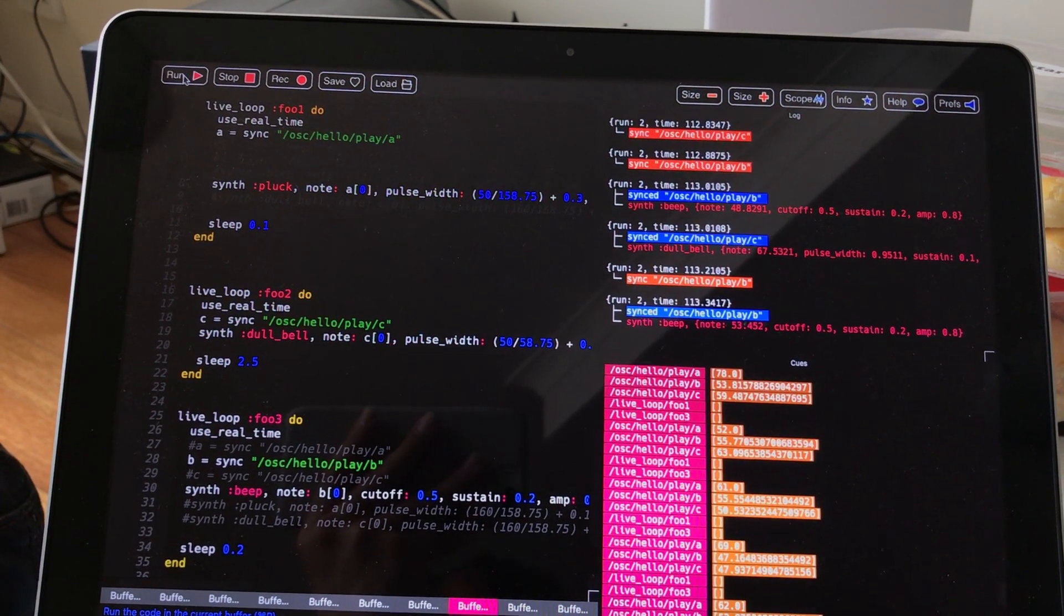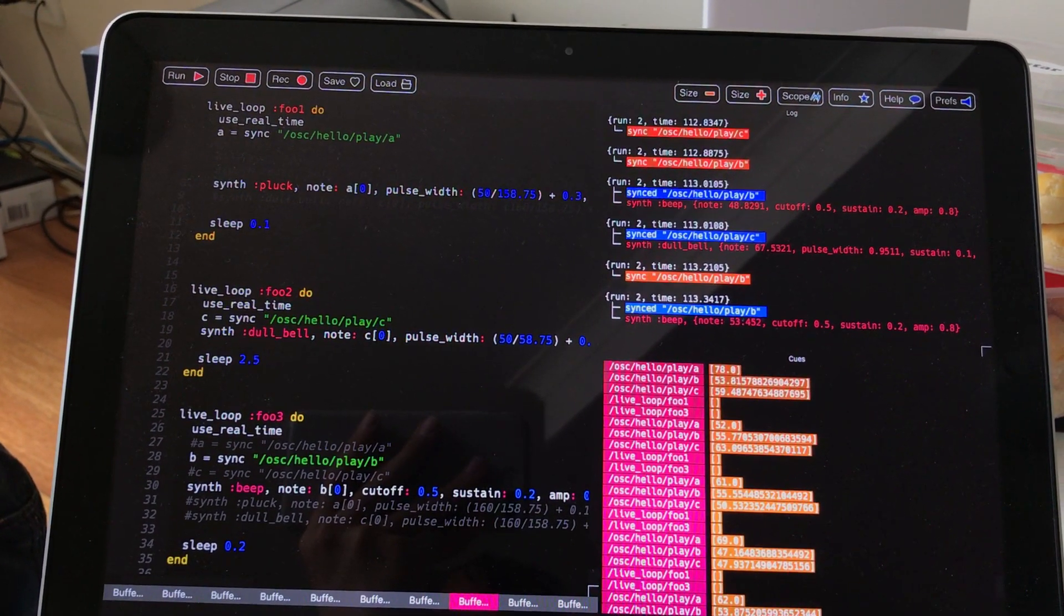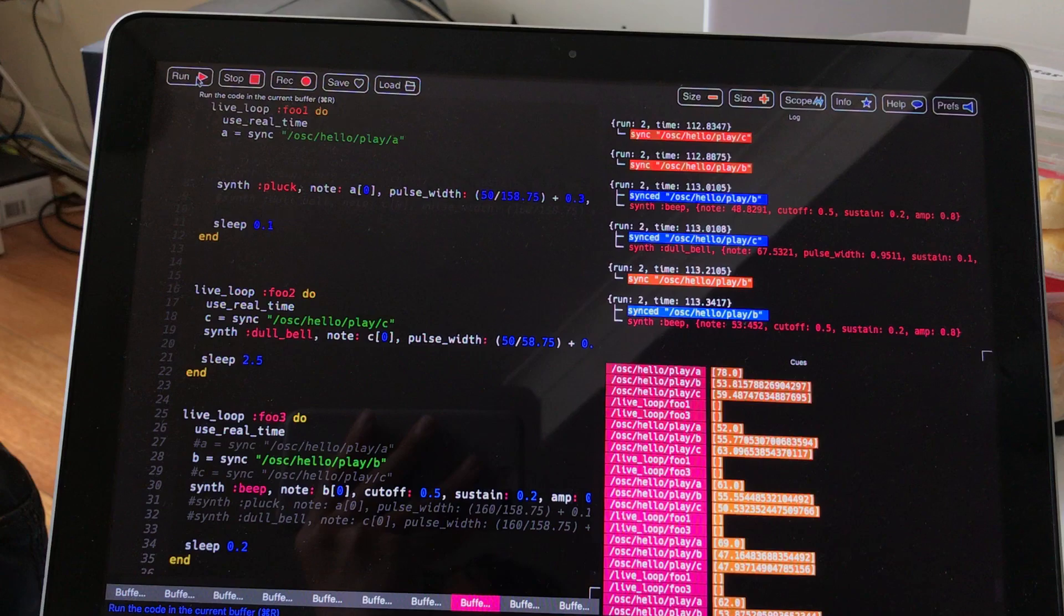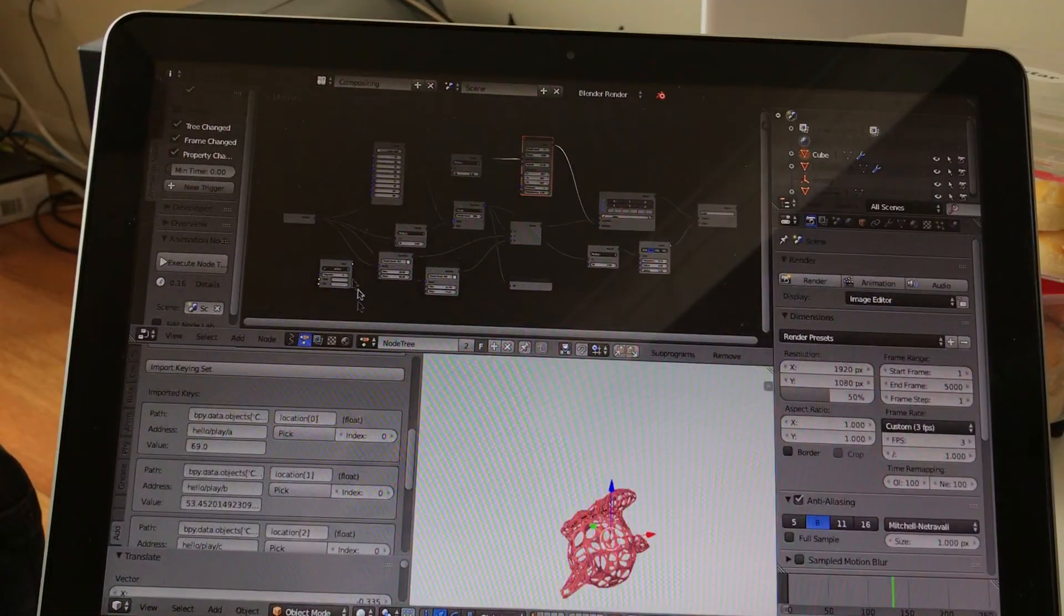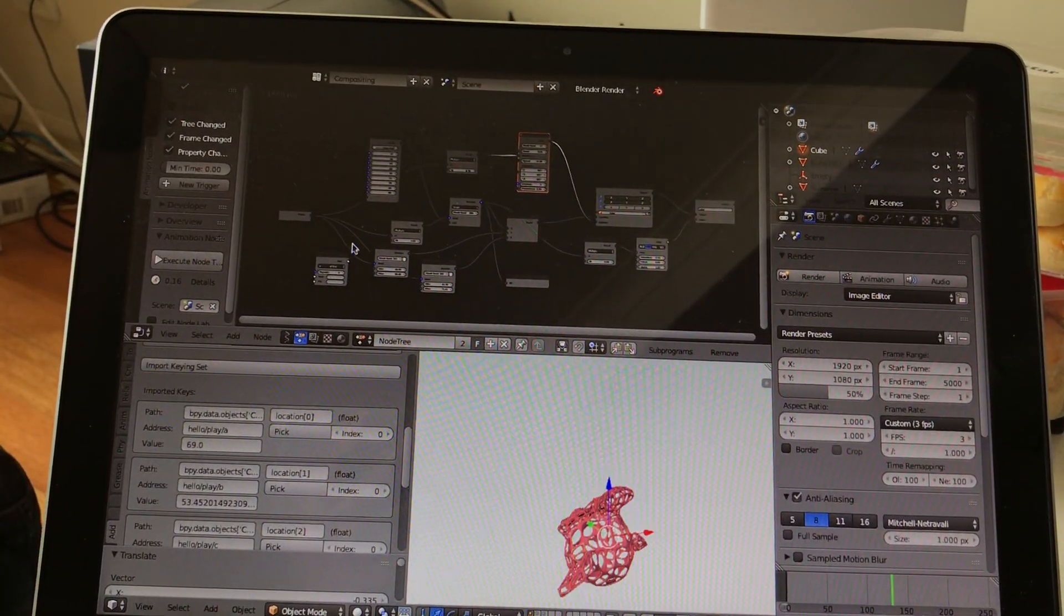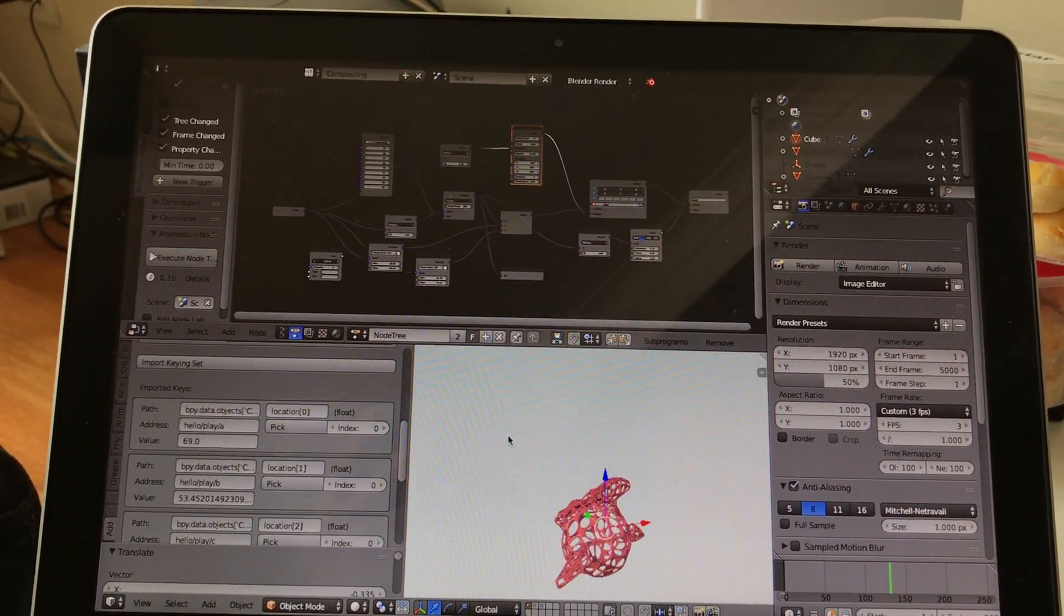And then once you set up something like this, it's called Live Loop. We can run this live coding setup right here.